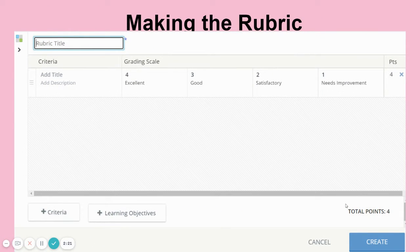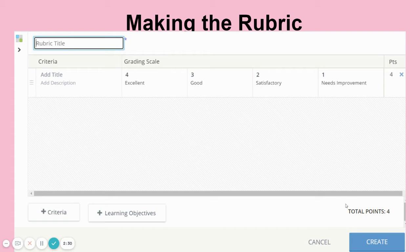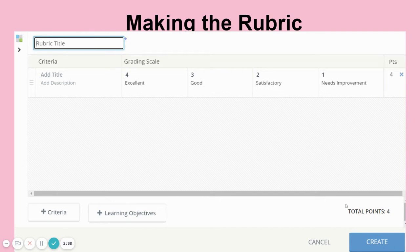Making the rubric is just like you'd make a rubric for anything, except here we're going to be saving paper. We can save the rubric, we can go back and edit it, and we can make them for different classes so we can customize them.